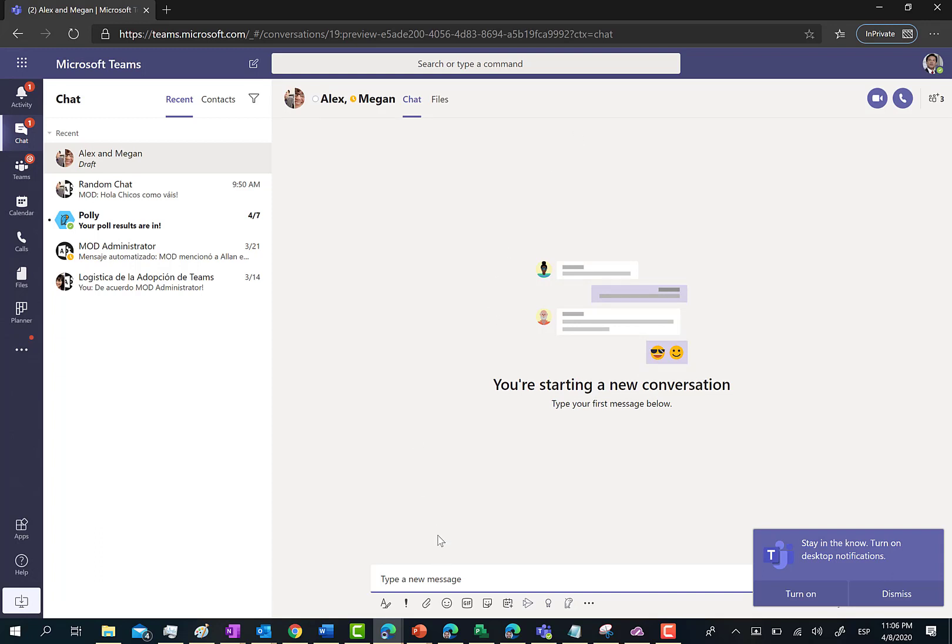In order to change the display name of the private chat, first of all I have to type a first message here. So, hi guys! How are you doing?